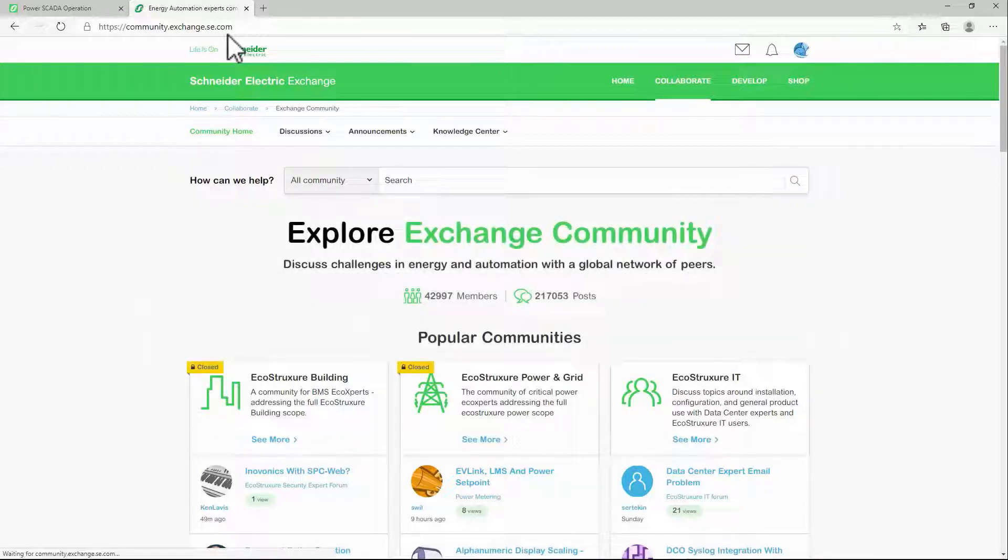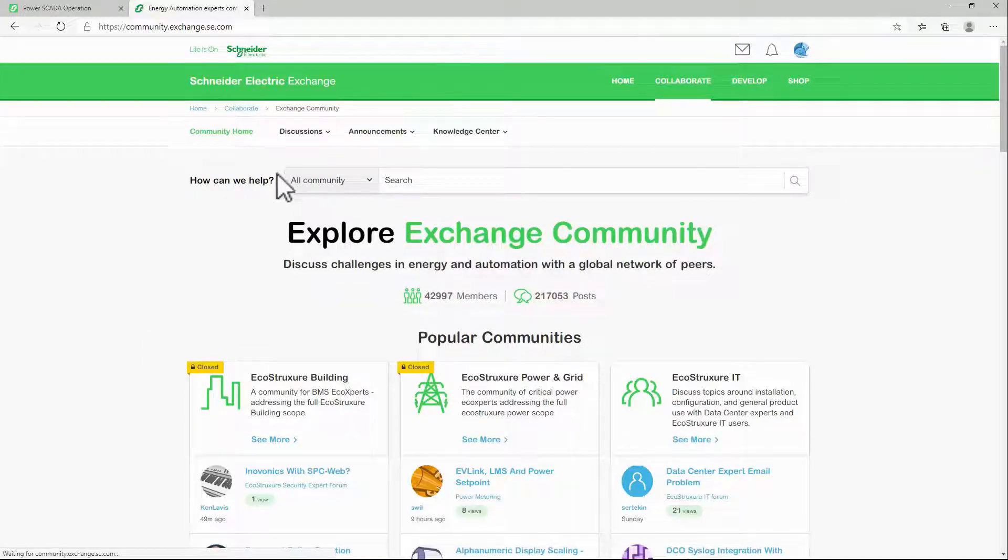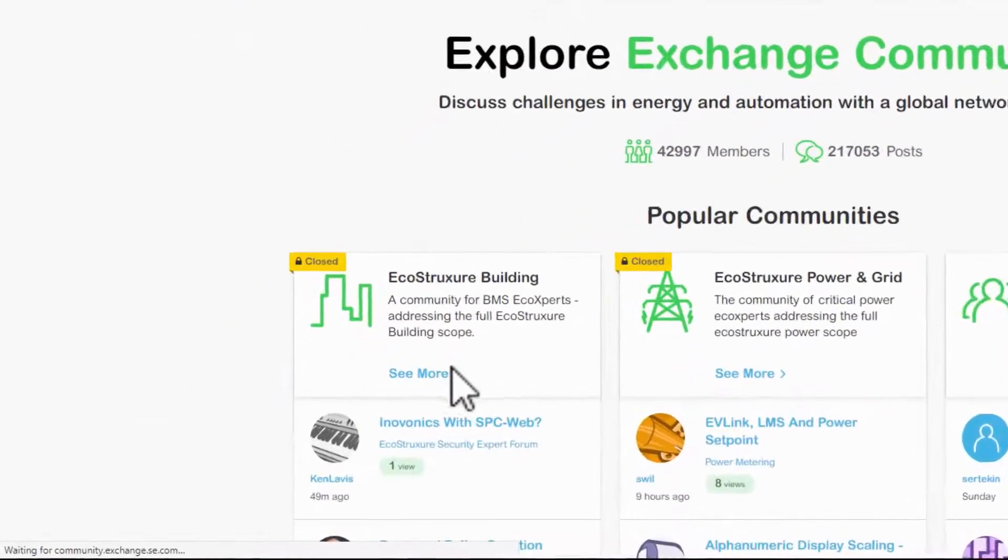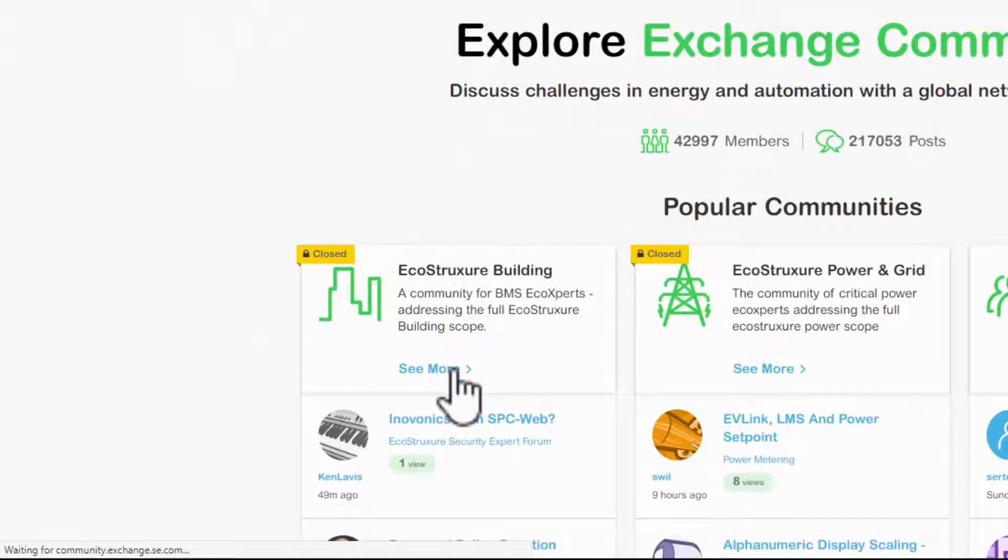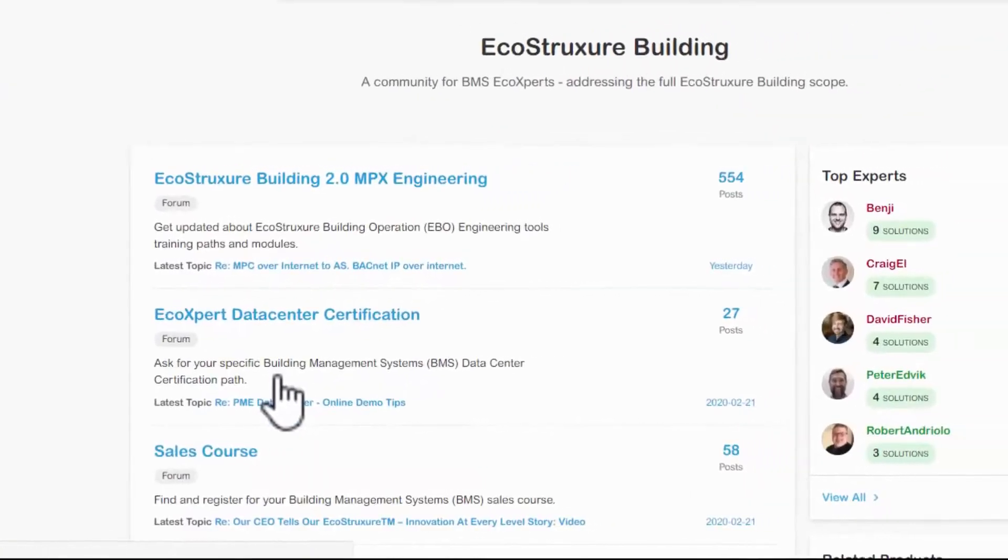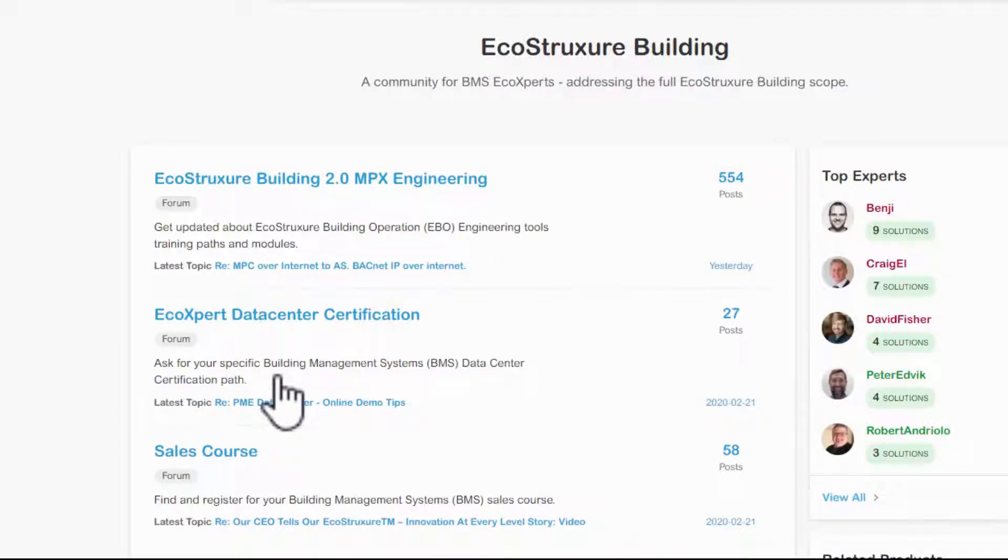The community we're looking for is EcoStruxure Building. Recall that Graphics Builder was ported from the EcoStruxure Building Operation software package, so most of our graphics will be found here.